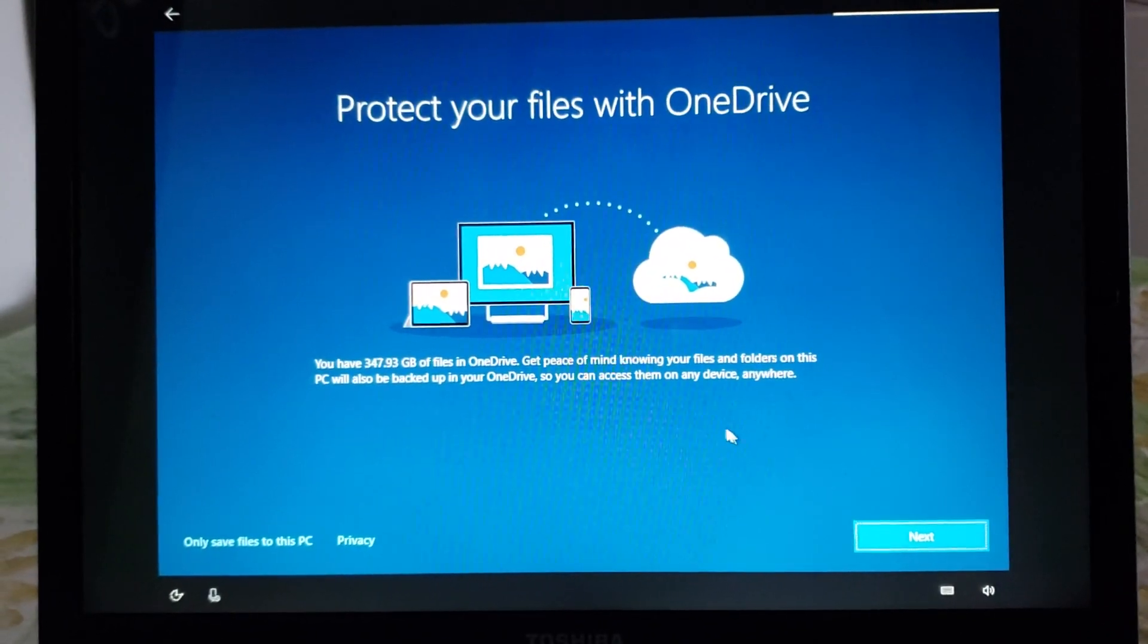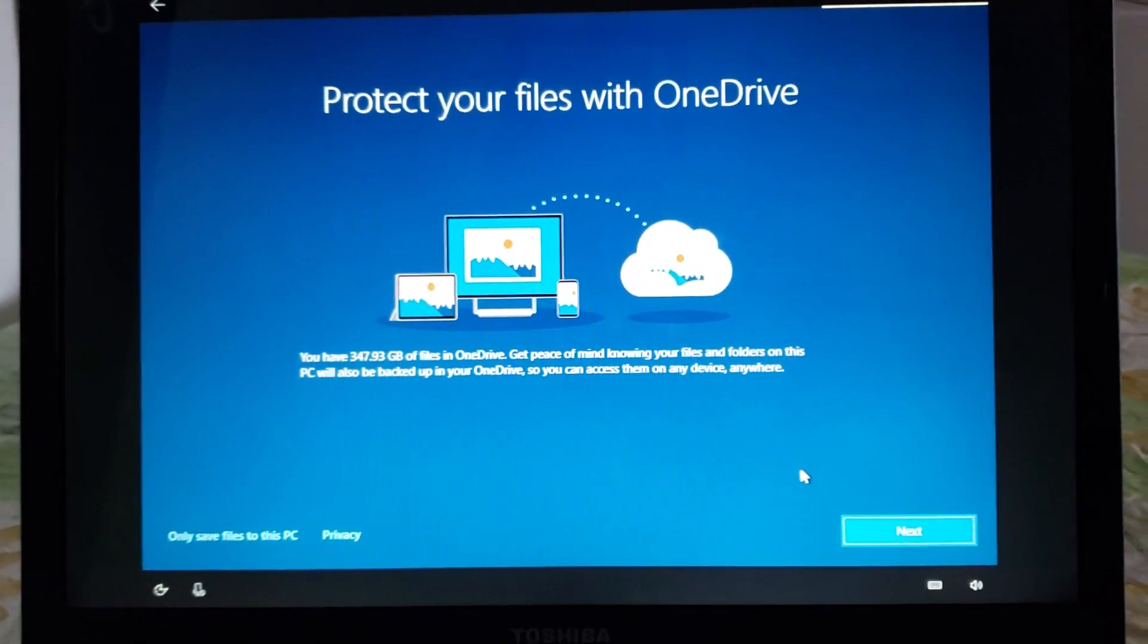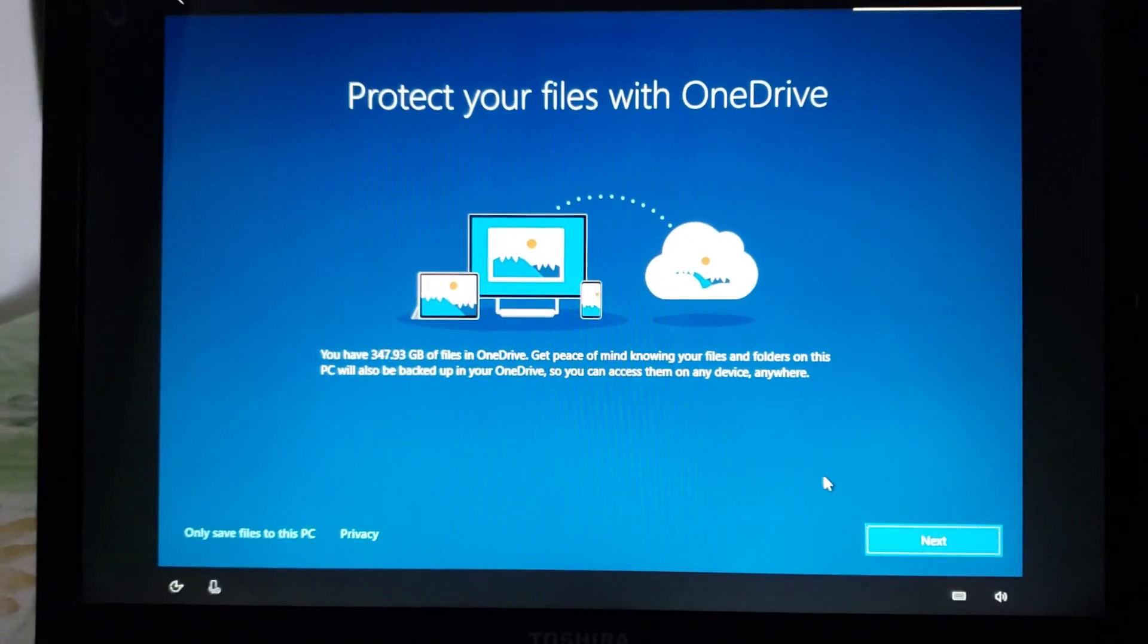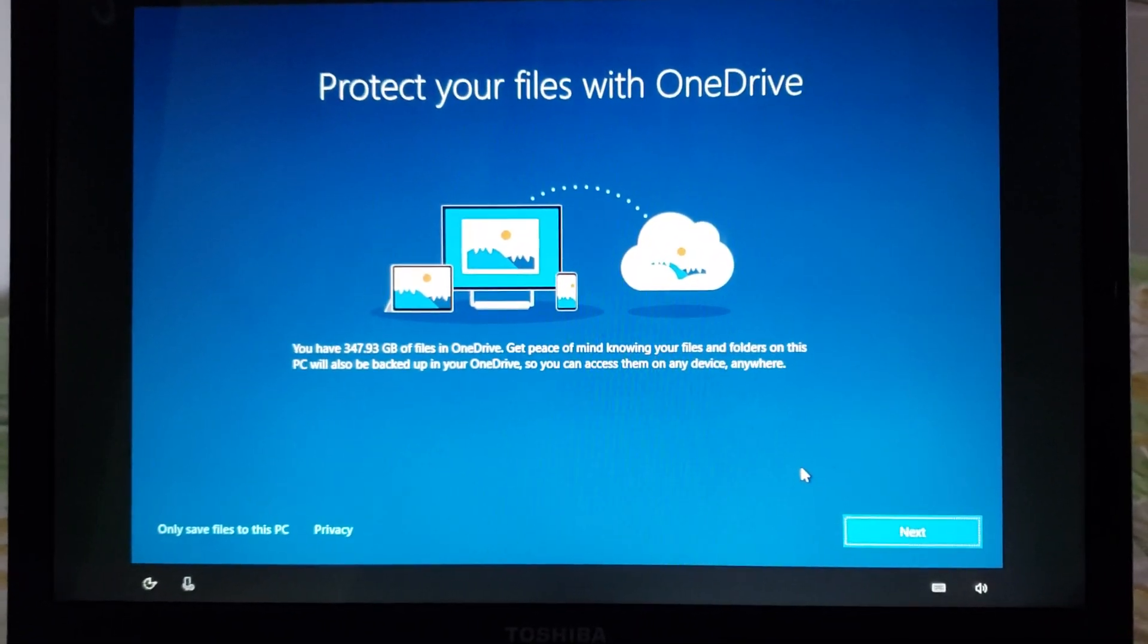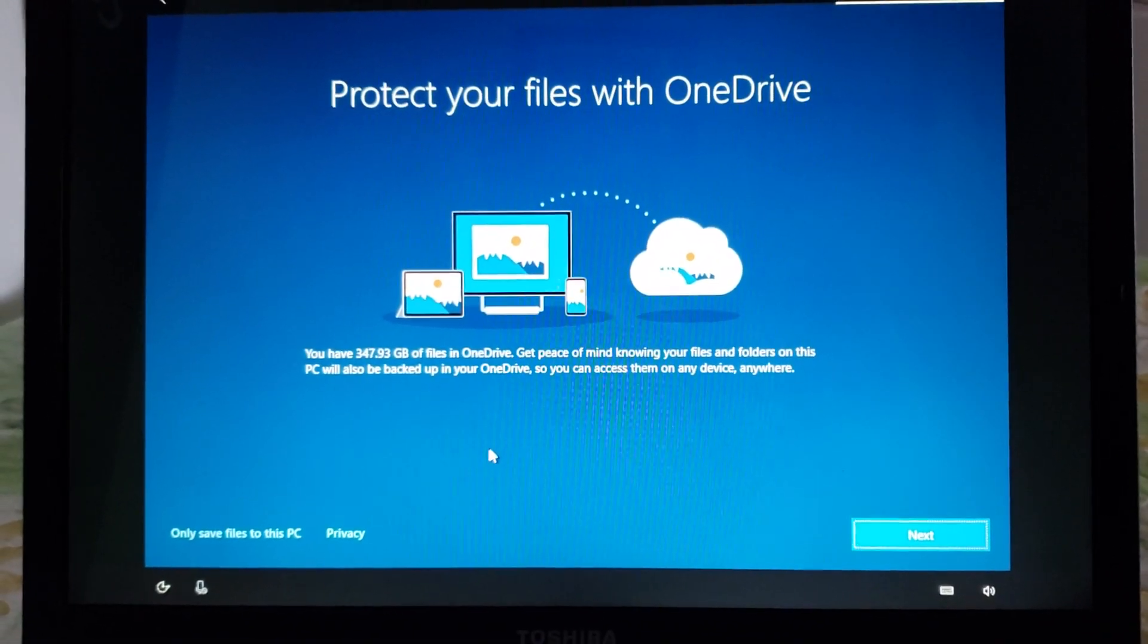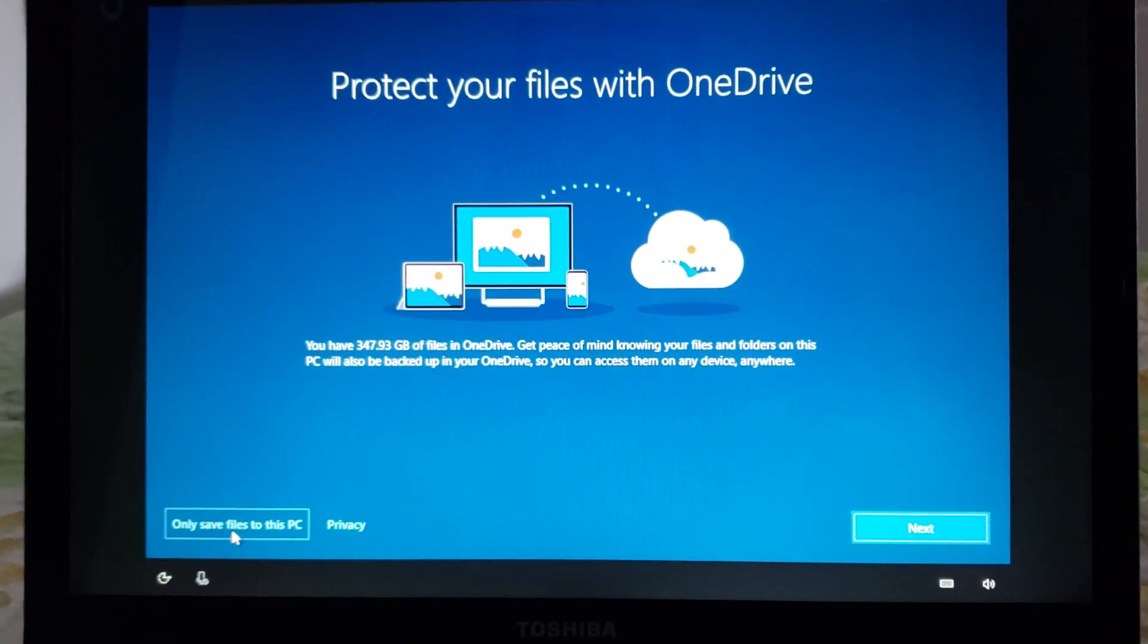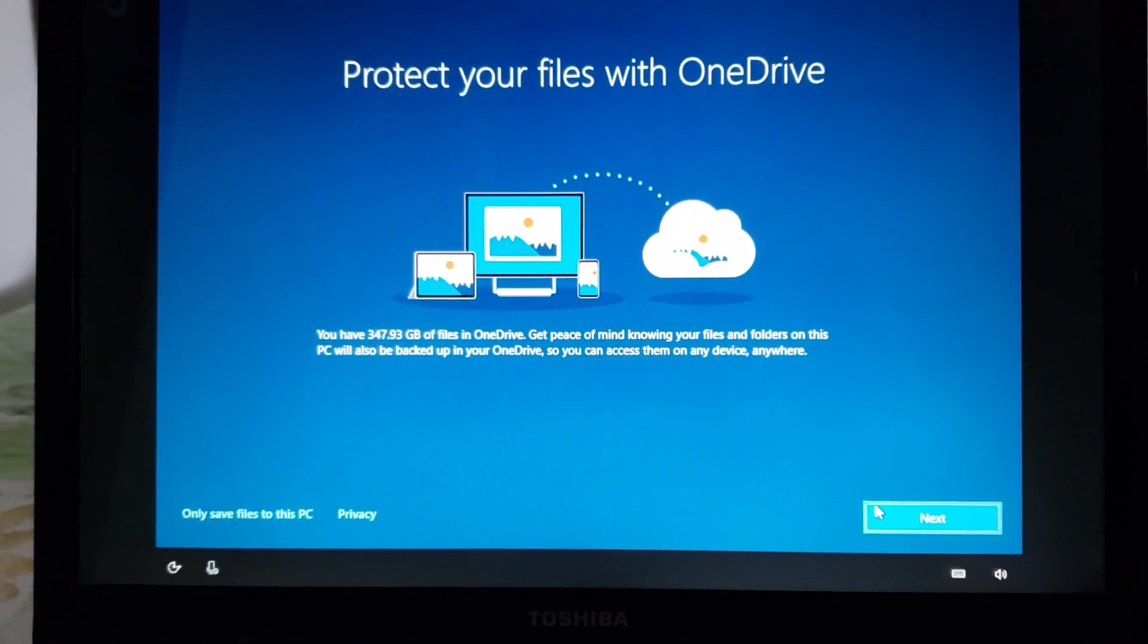Protect your files with OneDrive so you can have your files go to the cloud on OneDrive that creates an automatic backup if you want to but if you don't like that you can click on the left side only save files to this PC.